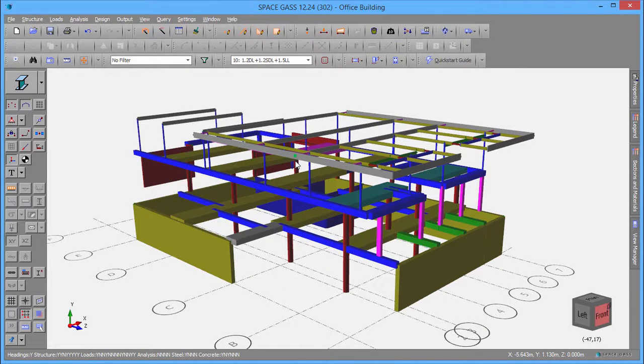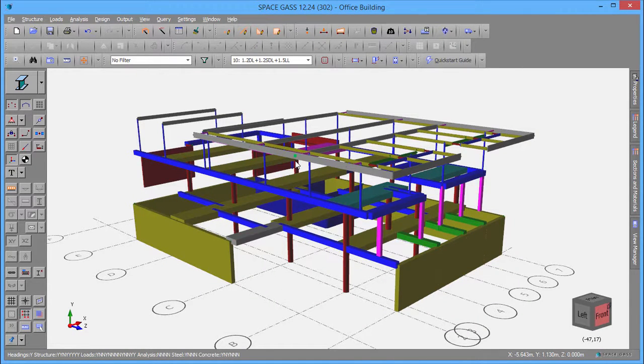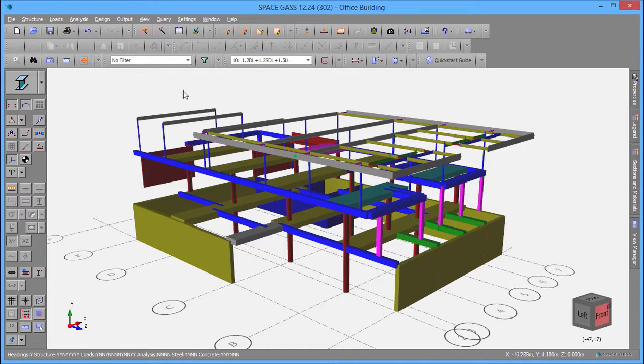We will now proceed to analyze the model, which is required as a result of the section property change we made earlier.